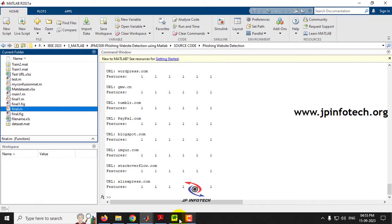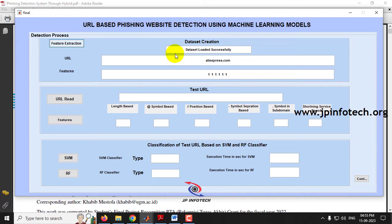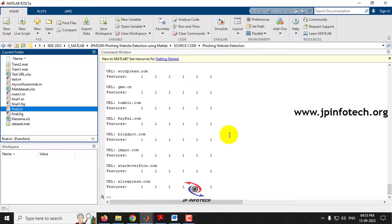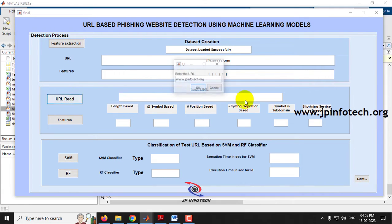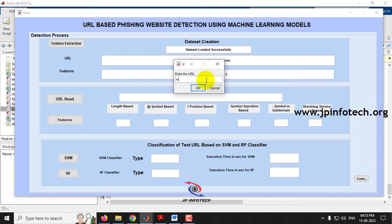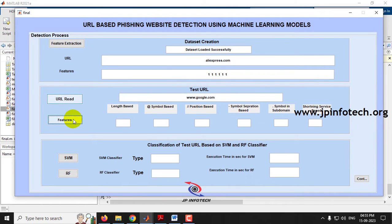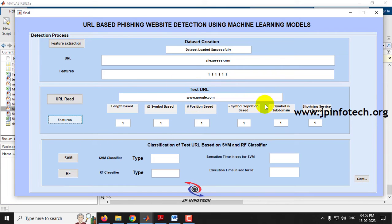The message 'dataset feature extraction successfully' confirms the feature extraction process is complete. In the GUI, the last URL from the dataset is shown. Now for the next part, click 'Read URL' — it asks you to enter a URL. By default it shows 'www.jpinfodec.org', but you can enter any URL. For example, entering 'www.google.com' and clicking OK shows the URL. Clicking 'Features' extracts features such as URL length, at-symbol presence, IP address position, backslash position, hyphen symbol, dot symbol, subdomain, and shortening service.